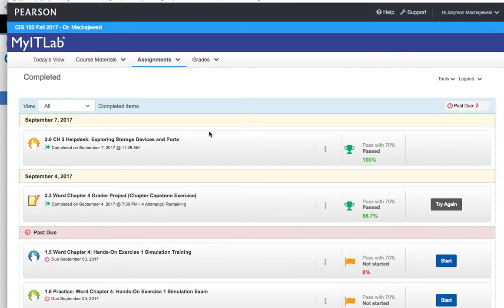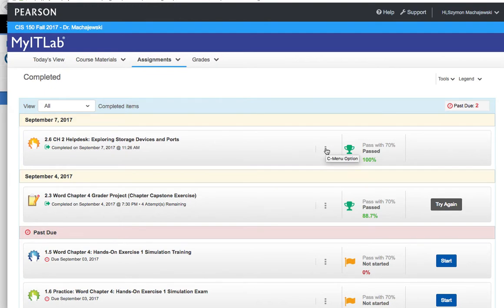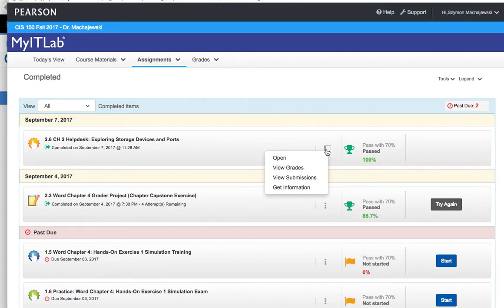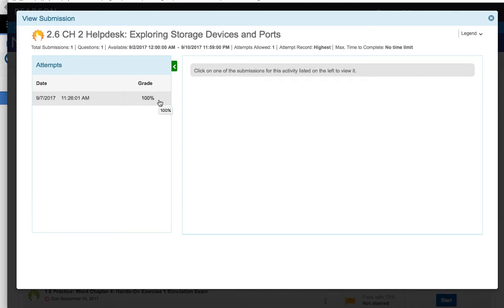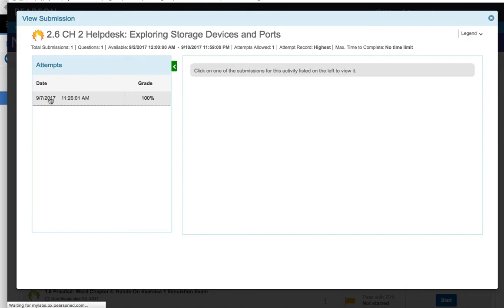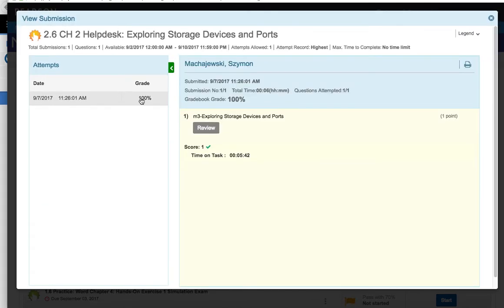And so we can see our help desk is right here. So now, since I already completed this activity, I'll click on the chevron and then go to View Submissions. Now, under View Submissions, I have to select the row that represents my previous attempt. There is not a really good indicator that that's required, but just click on this row with the grade.